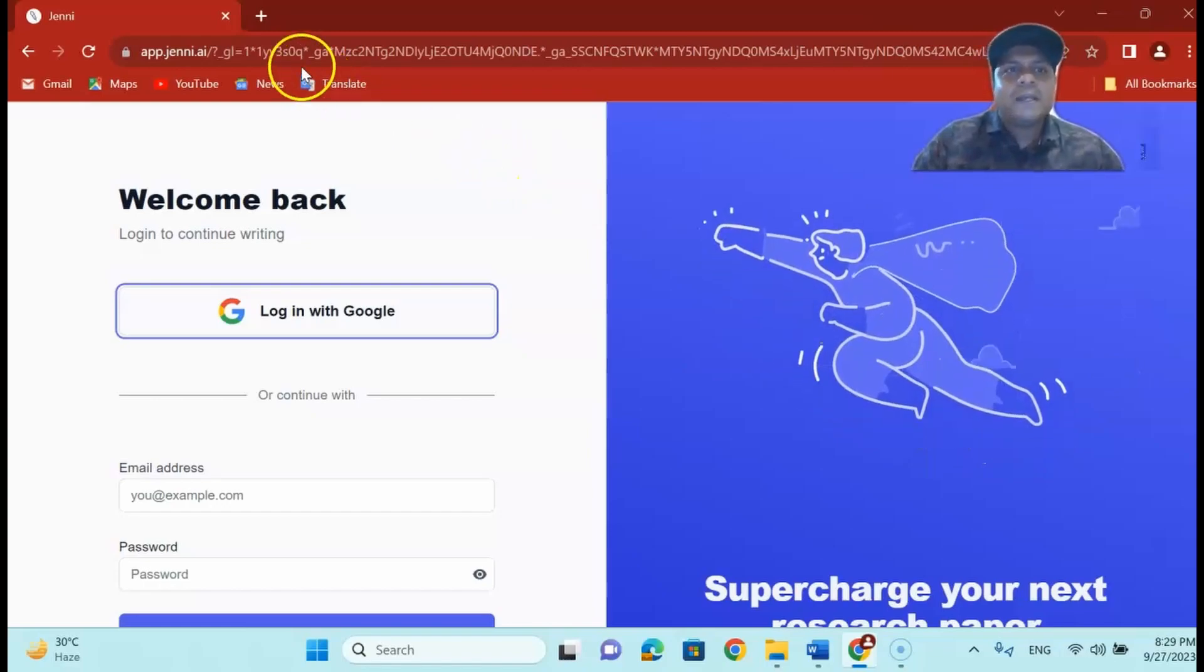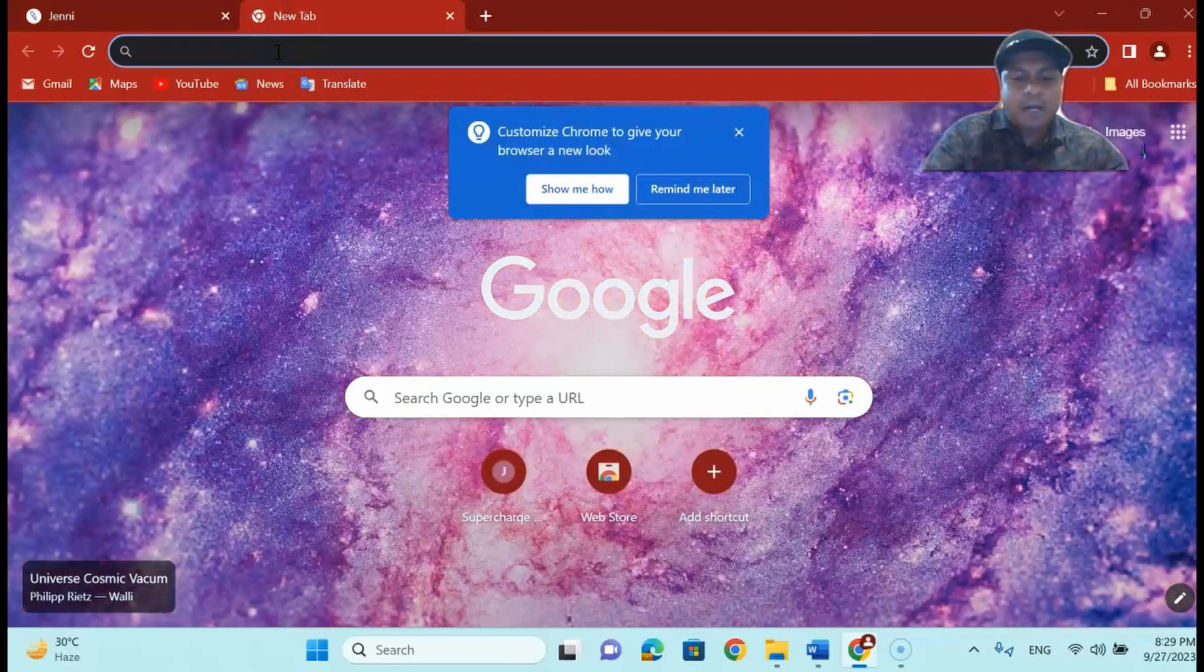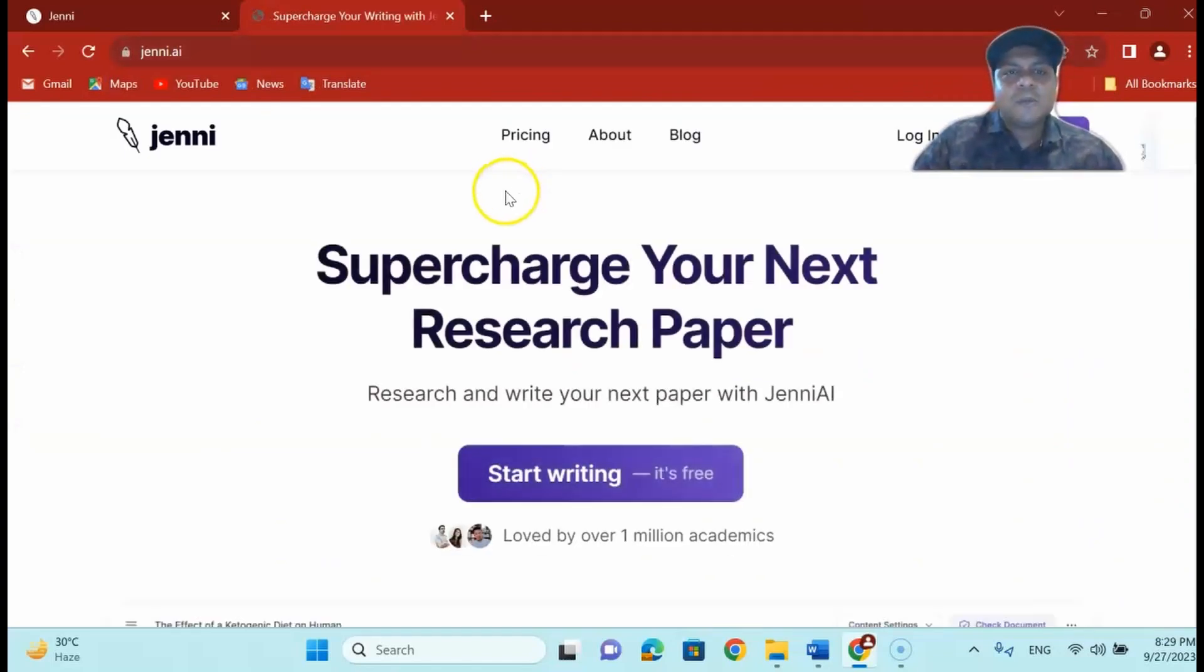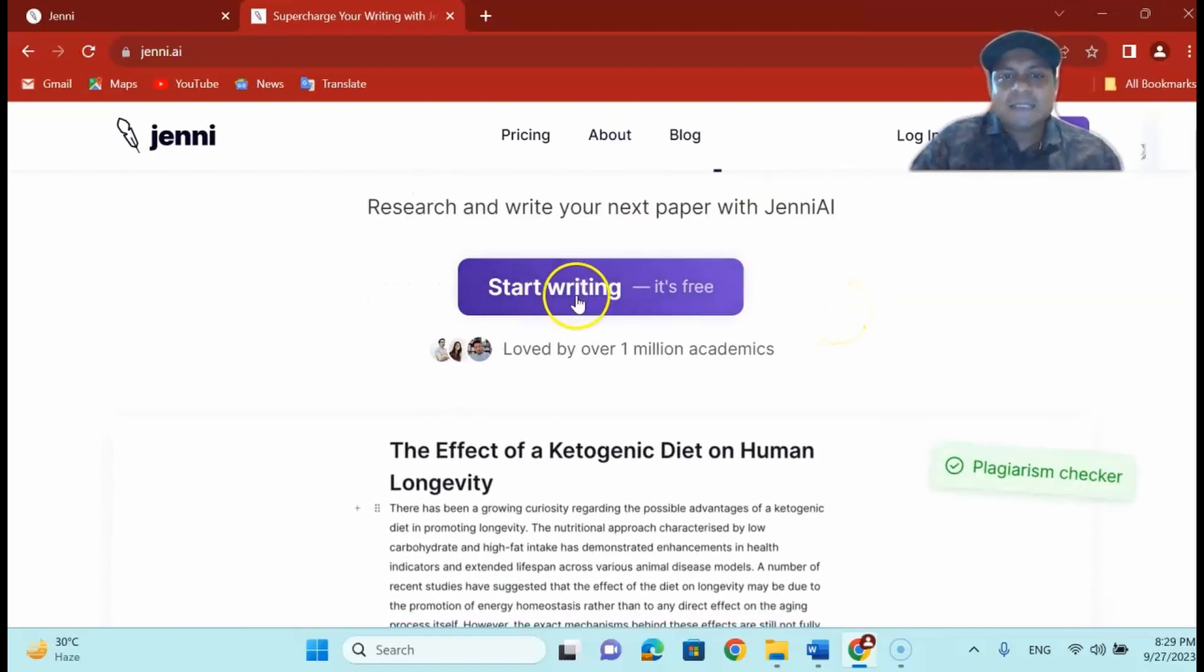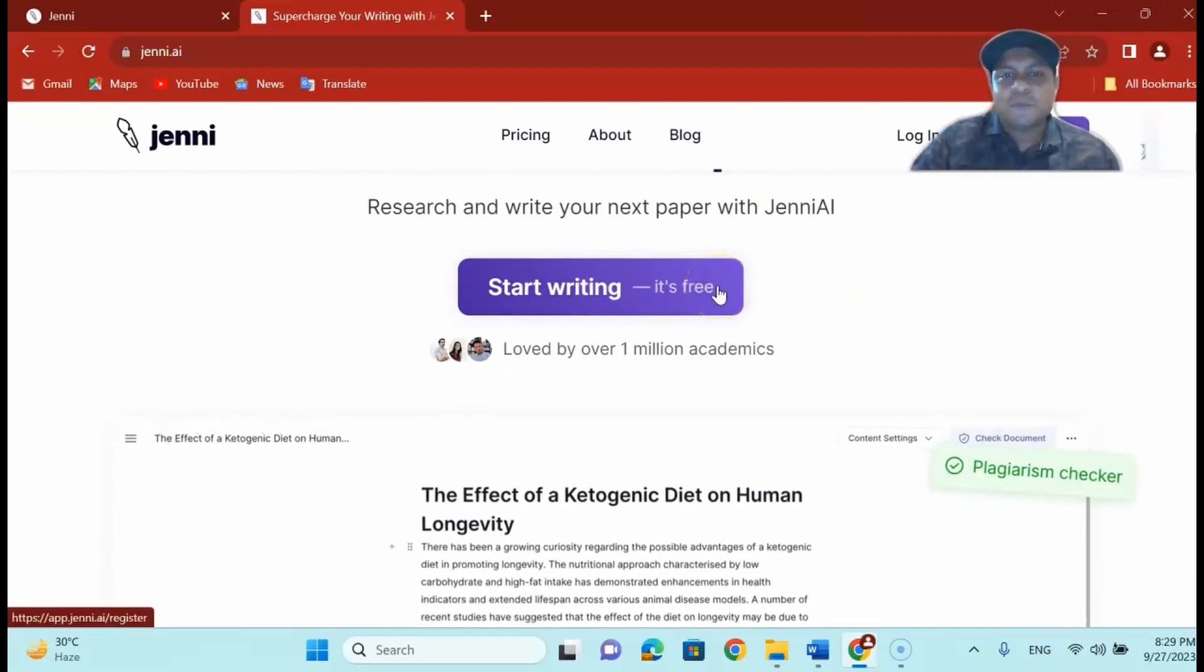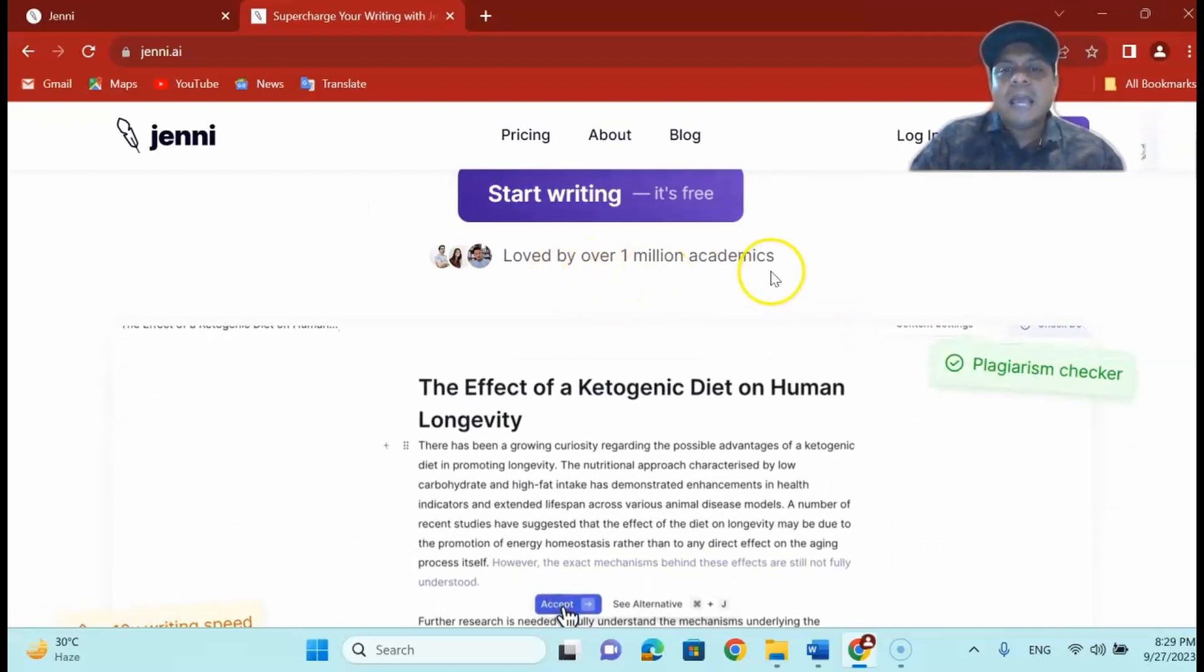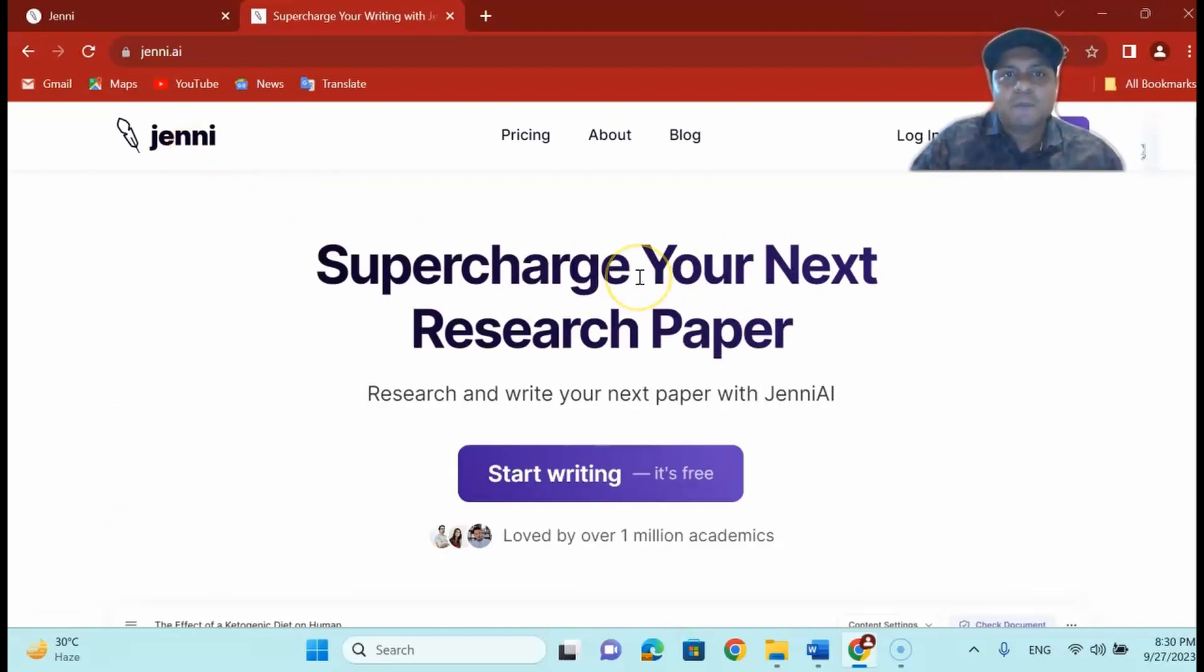Now my dear learners, the first thing is if you are new you just have to go to Jenny.ai. As you can see here that supercharge your next research paper. Research and write your next paper with Jenny.ai and start writing it's free. As I said it's free and loved by one million academics. So you can see there is a huge number of people looking at Jenny.ai for their research paper writing help.